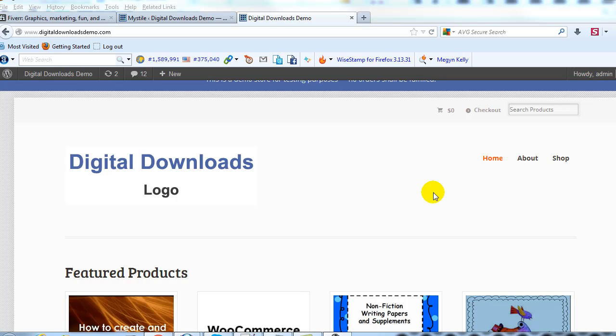Hey everyone, it's Adam with UploadWP.com and today I want to show you how to remove this search box that's in the upper right hand corner of the Mystile theme.